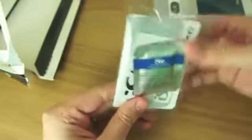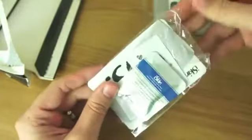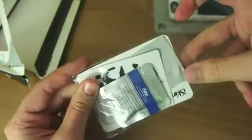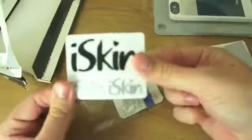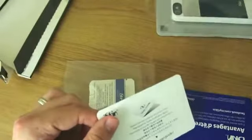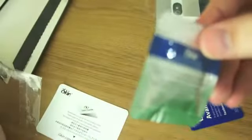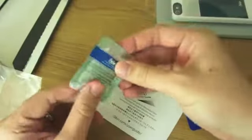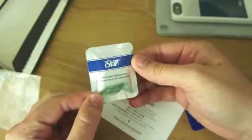So we have this little packet here which contains, so I can get this open, you get some iSkin stickers, they're pretty neat, you also get a microfiber cloth and an anti-static cleaning wipe for your iPhone screen, that's quite nice.